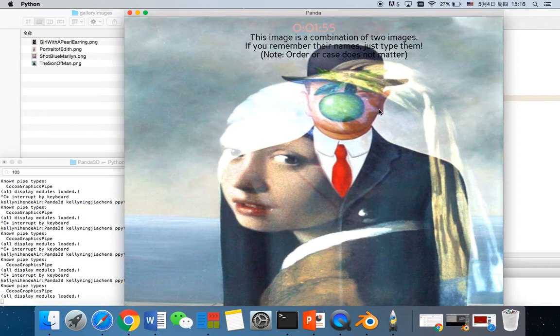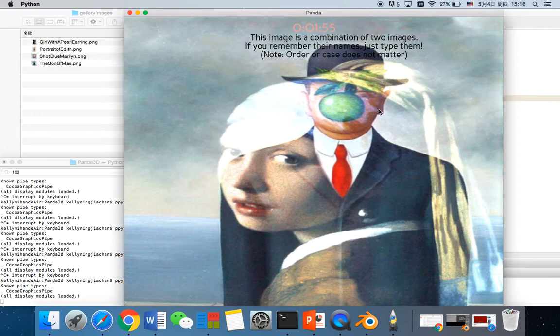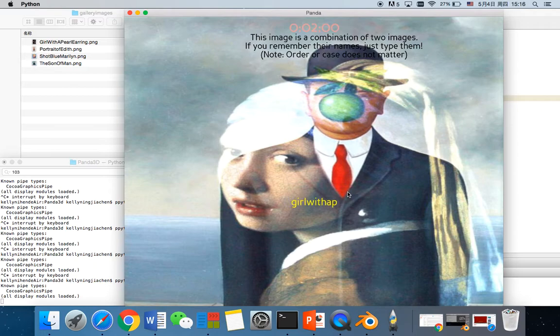For example, this one. It's Girl with a Pearl Earring. And the other one is the Son of Man. It says you win.